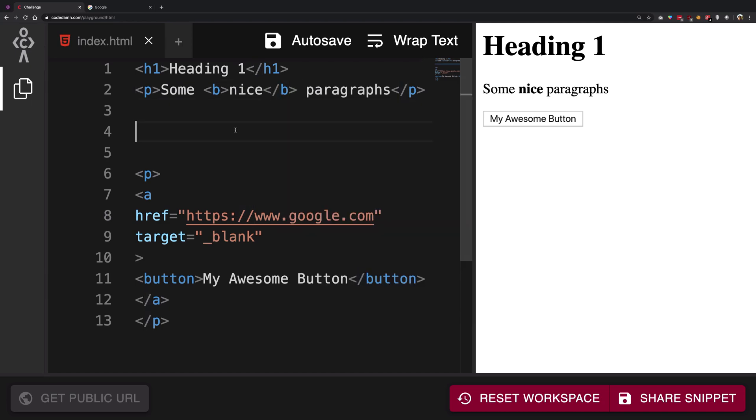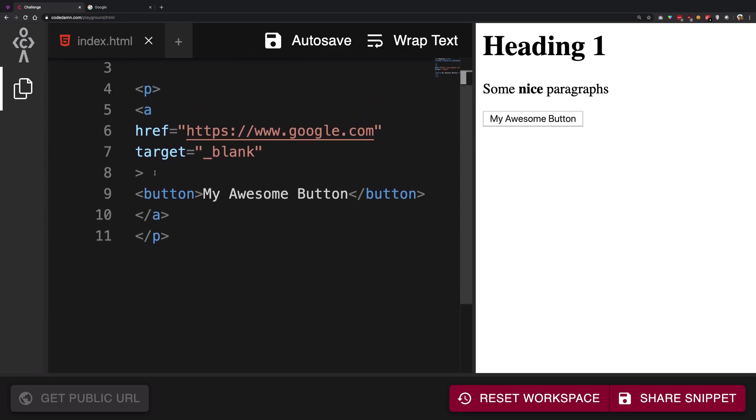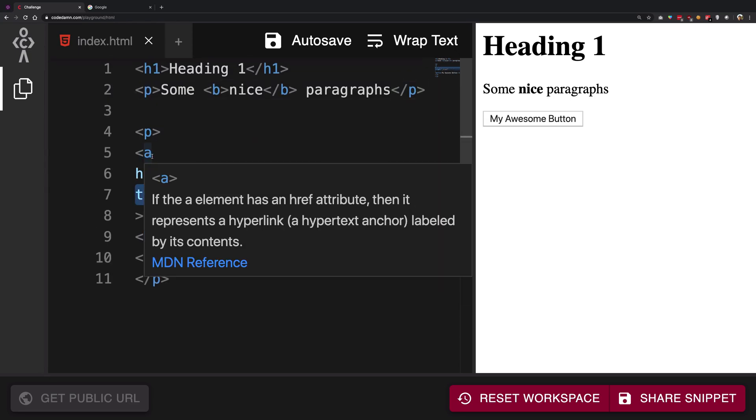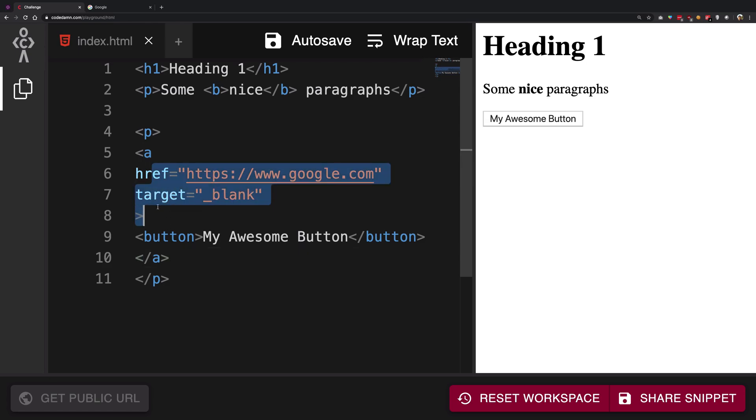One more thing you might have noticed is that these attributes are only for the opening tag, not for the closing tag. That's important - for the closing part you only need the name of the tag, not anything else. But for the opening tag you can have as many attributes as you want.